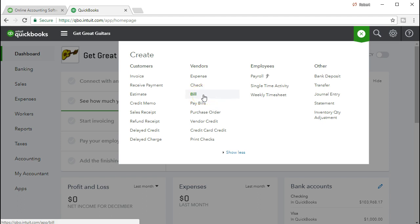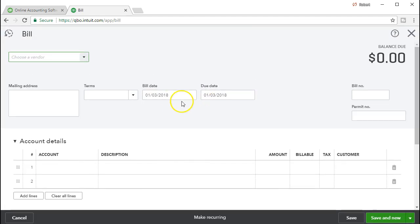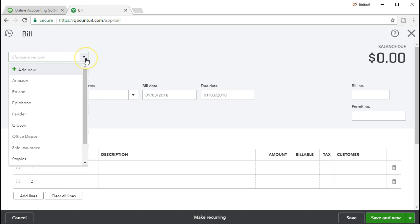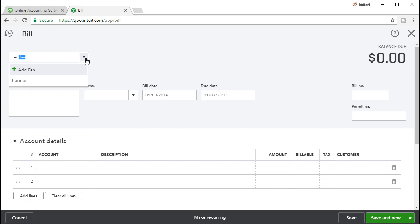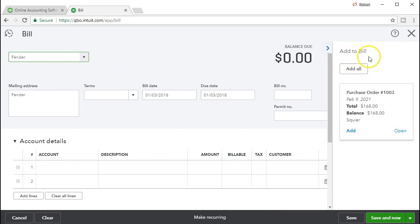We're first going to select the bill item, and we will pay the bill at a later point. A bill will increase accounts payable — the account representing that we owe money — and the other side will go to what we are purchasing, in this case inventory. We're going to put who we're purchasing from. We'll type in the vendor name, select it, and then we'll see a pop-up saying there's a purchase order 1003 related to this particular vendor. Would you like to add this information from the purchase order to the bill?